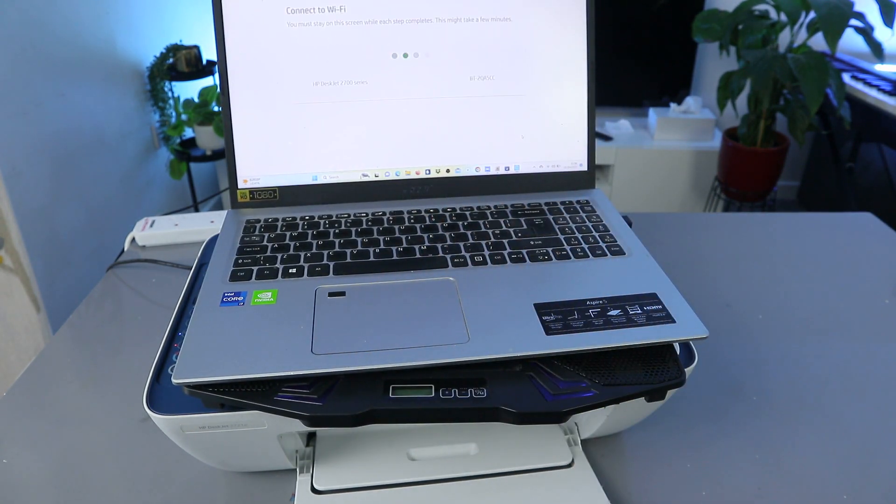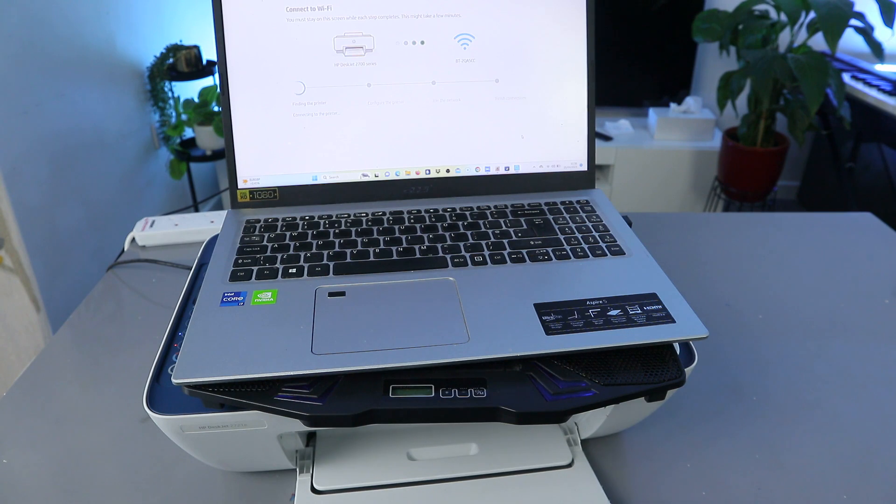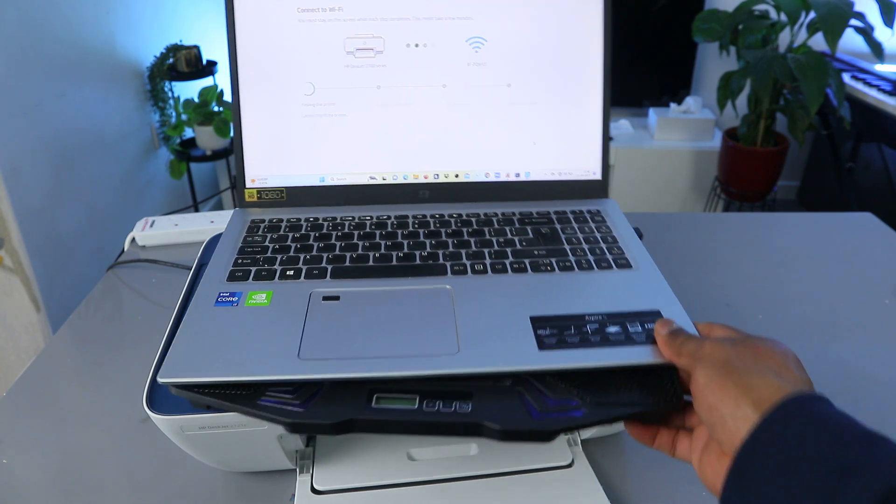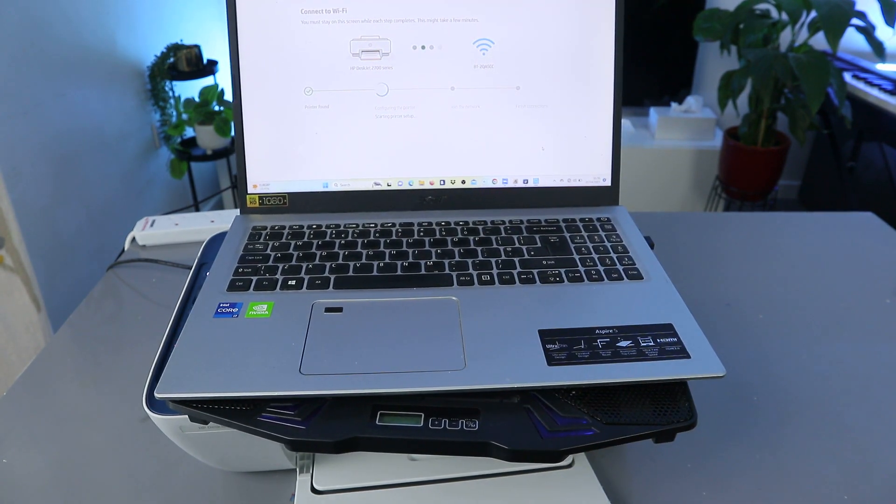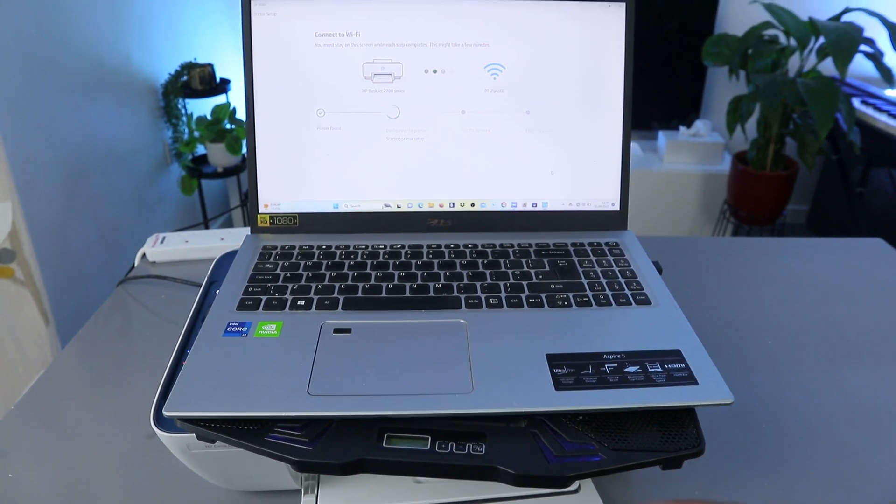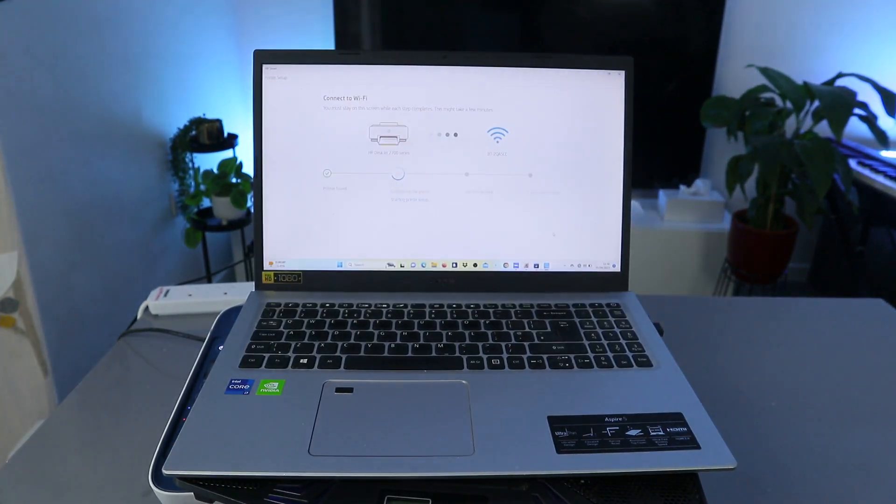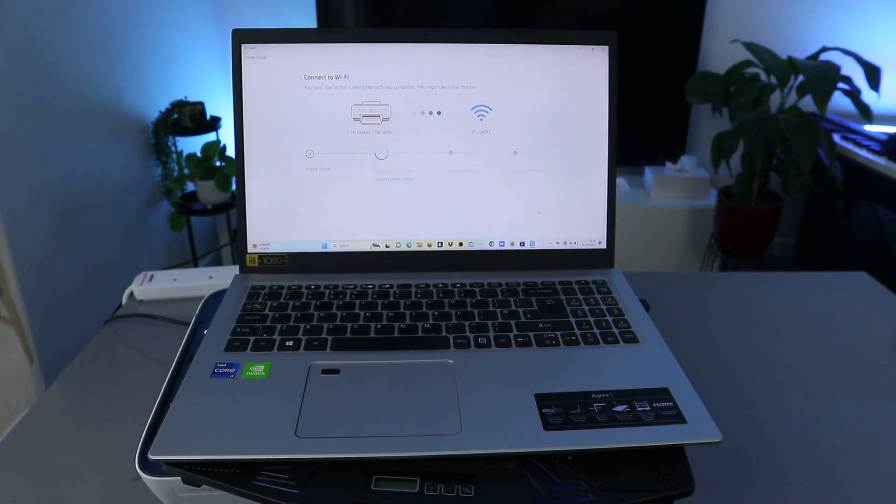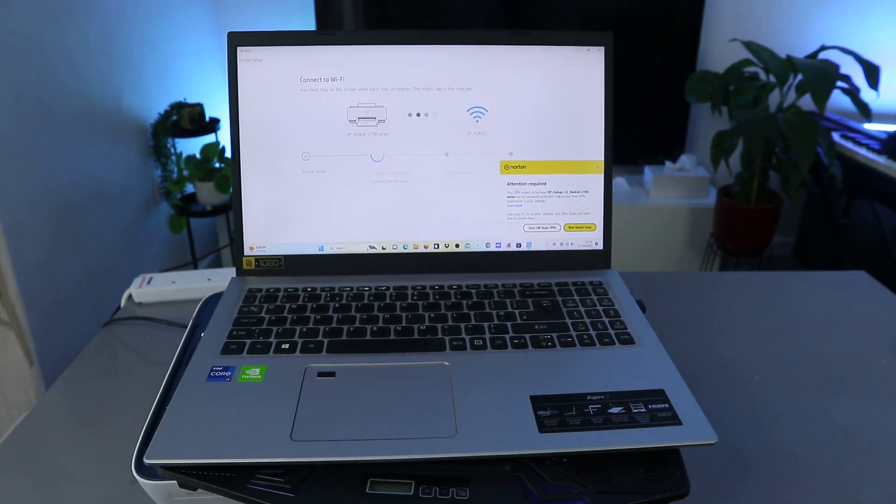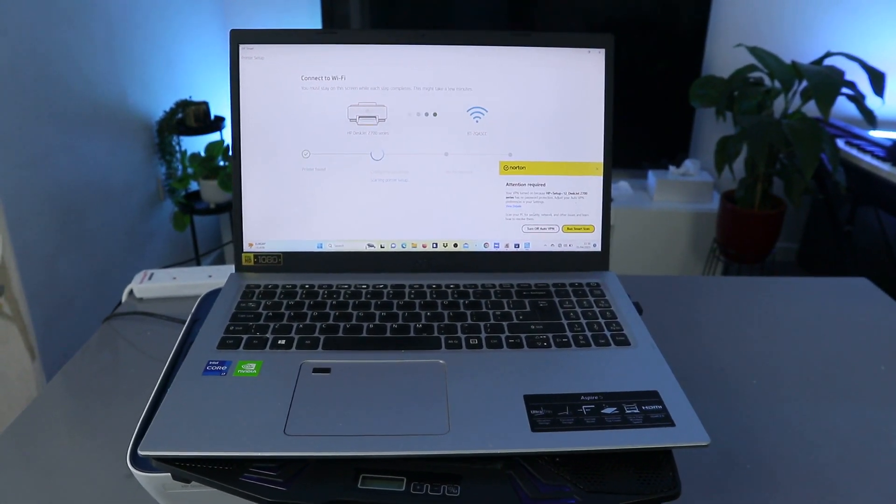And now what is this: you must stay on this screen while this step completes. This might take a few minutes. So what is doing now is communicating.